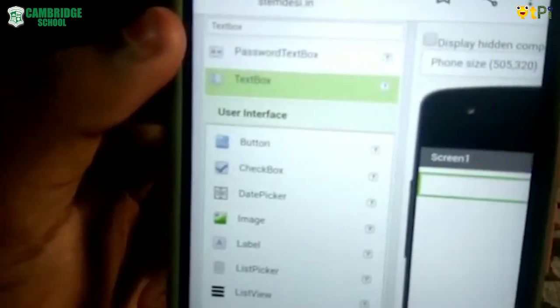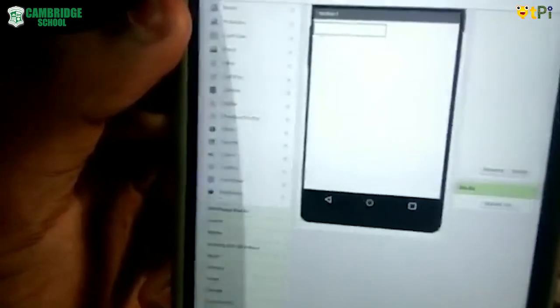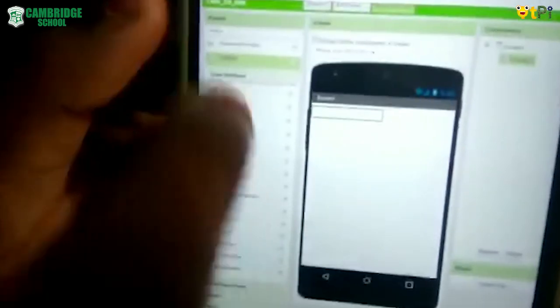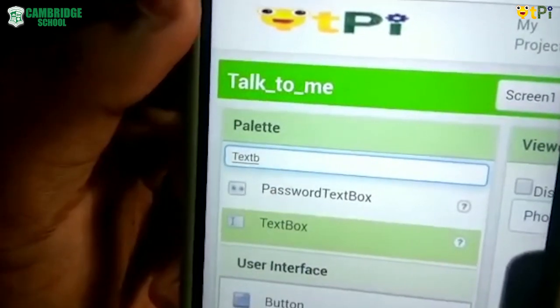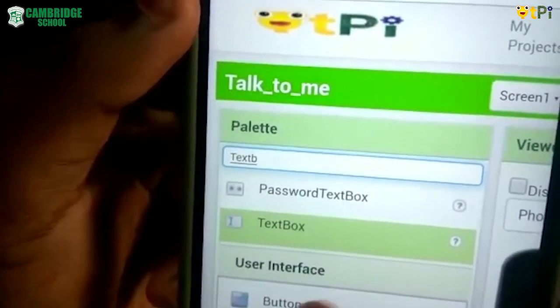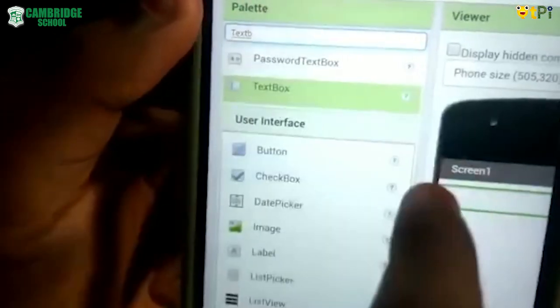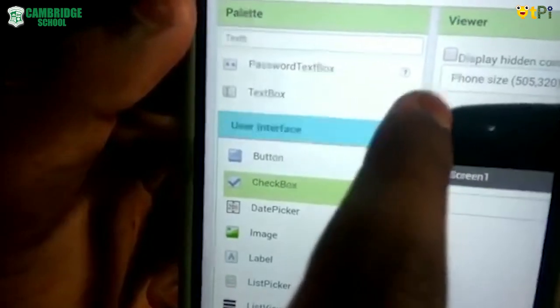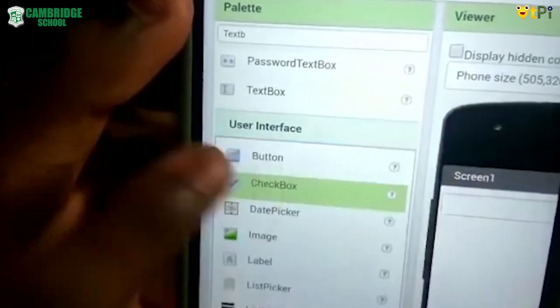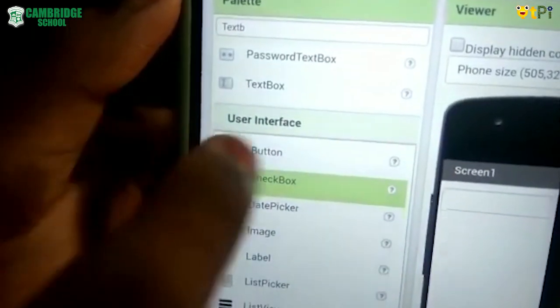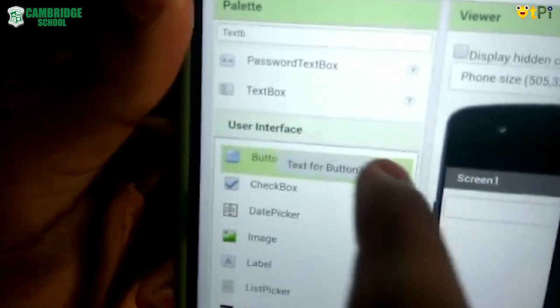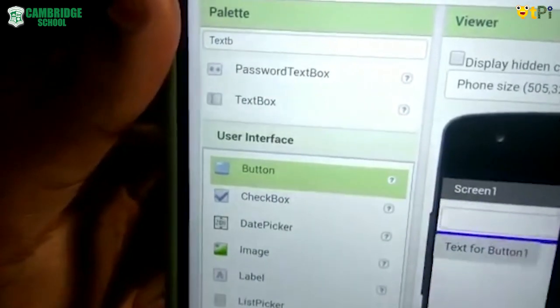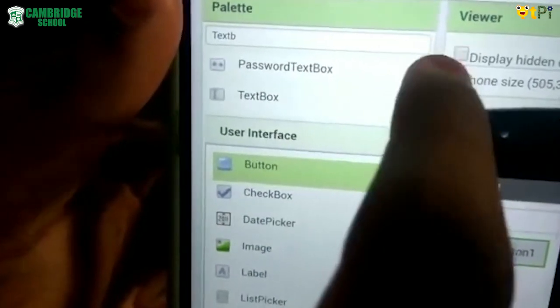Next I want to drag a component named Button. If you want, you can type it in the search, or under the user interface at the top, the very first option is the Button.